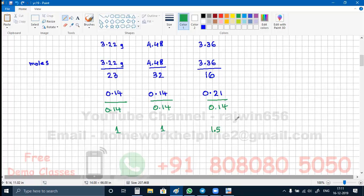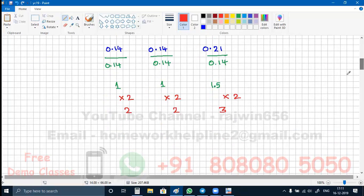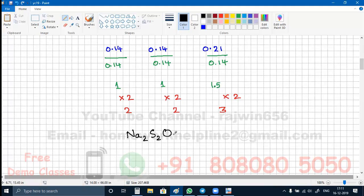Now 1.5 is not a number like 1.1 or 1.9 which you can round off. So in order to convert this into a whole number, I am going to multiply by 2. So 1 into 2 is 2, 1 into 2 again is 2, and 1.5 multiplied by 2 is 3. So Na, S, and O are in the ratio 2:2:3. The empirical formula of this compound is Na₂S₂O₃.